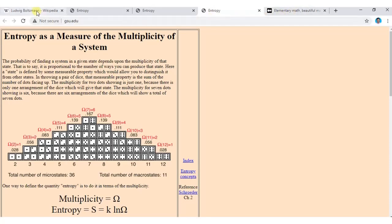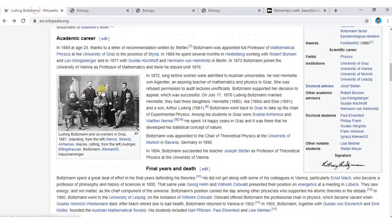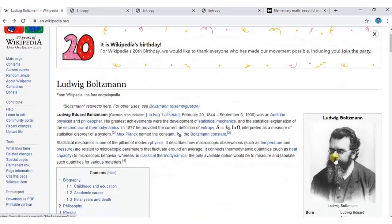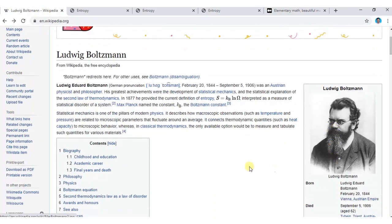Ludwig Boltzmann was an Austrian physicist who provided the definition of entropy as S = k log ω. This formula is inscribed on his graveyard.